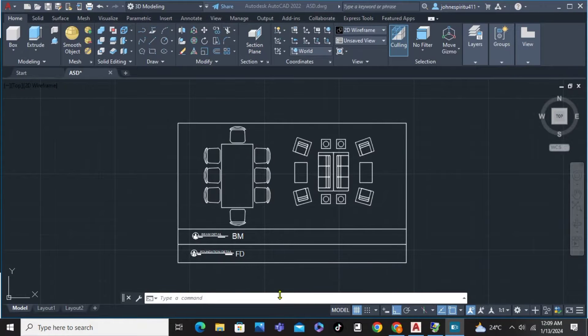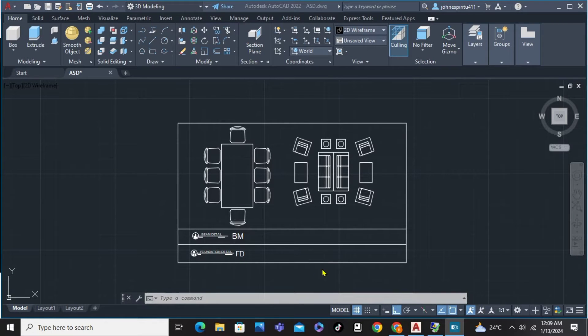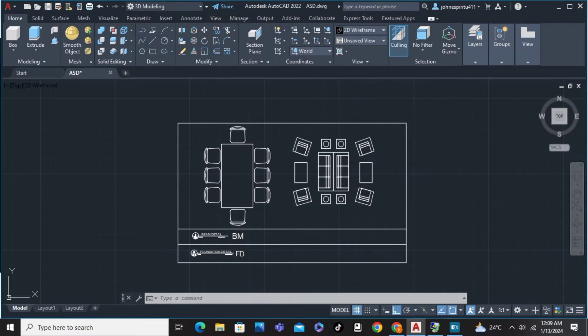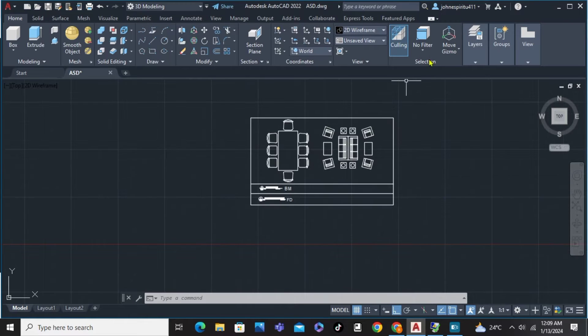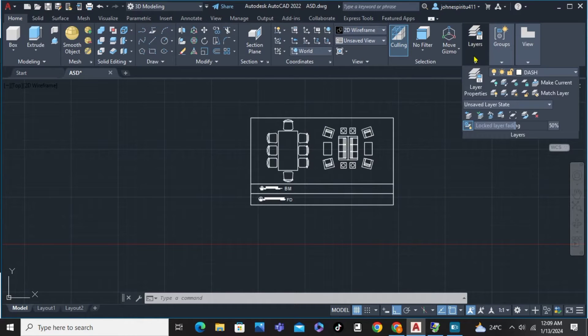In this video, I'm going to show you how to make a dashed line in AutoCAD. As you can see here on my screen, first of all, we're just going to click here, the layers,